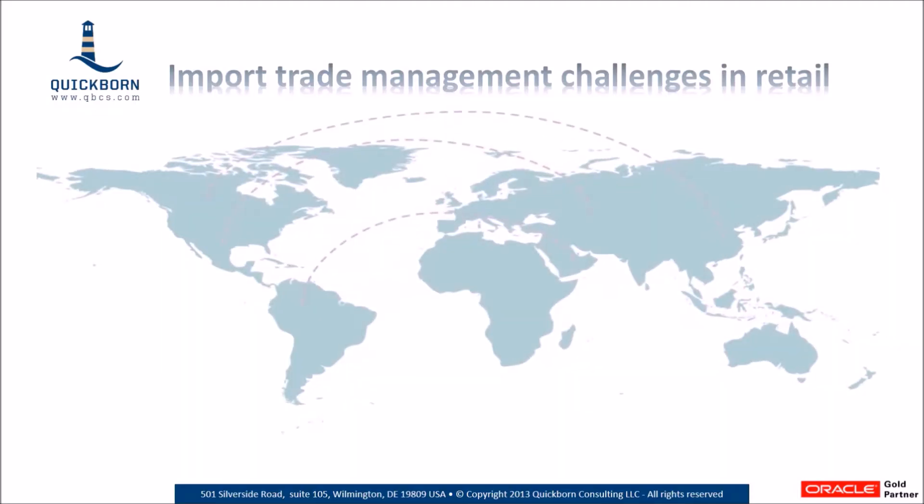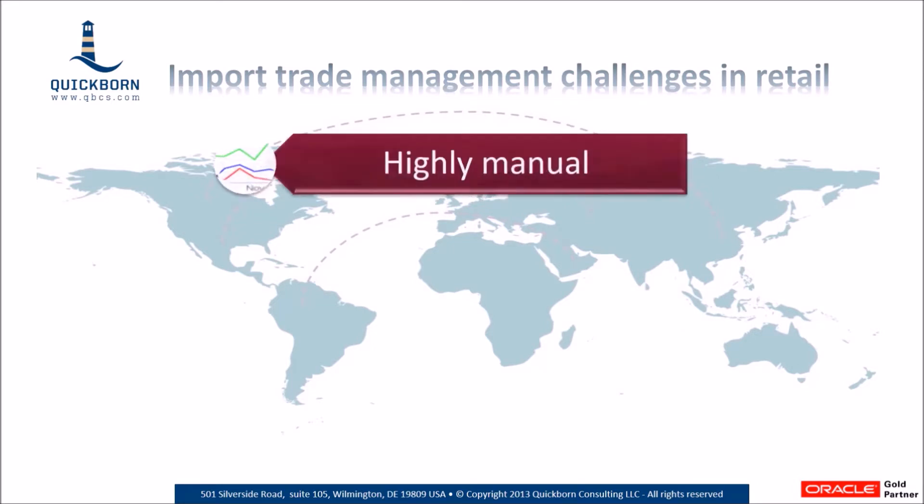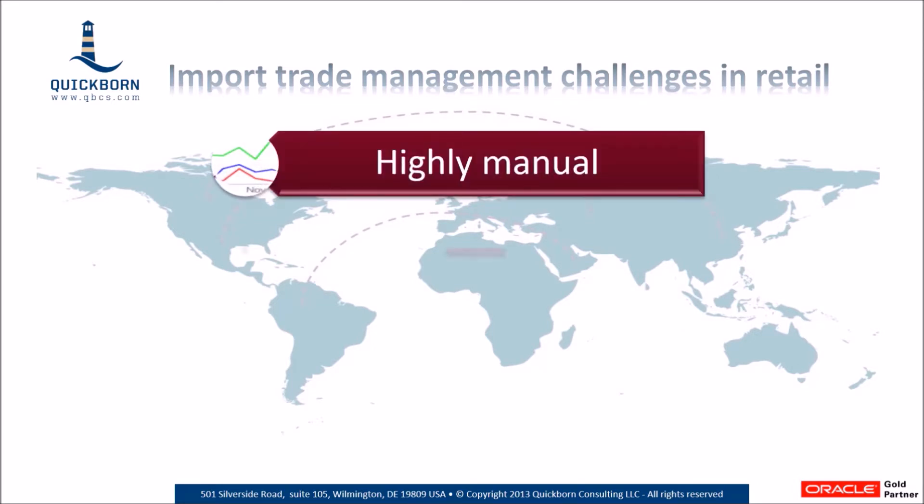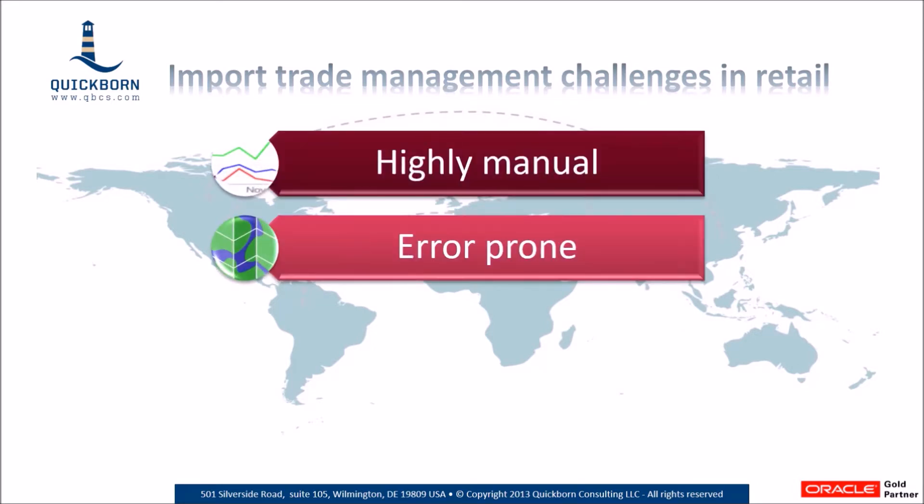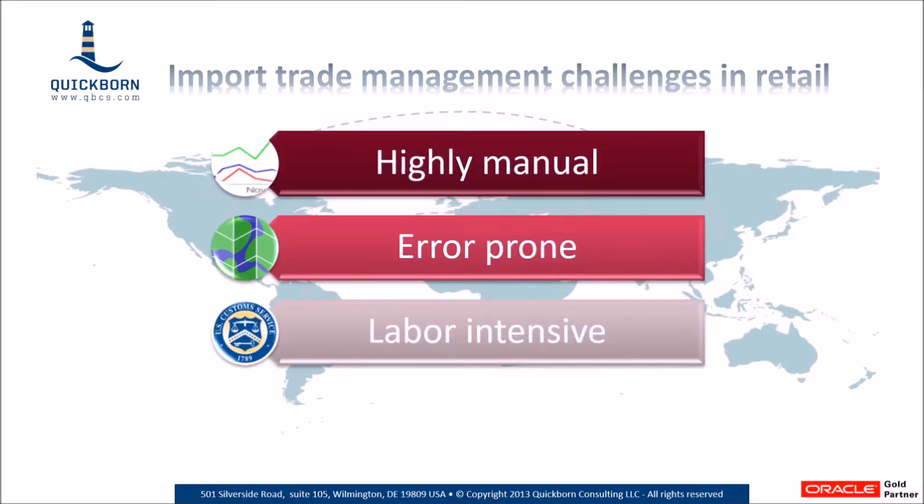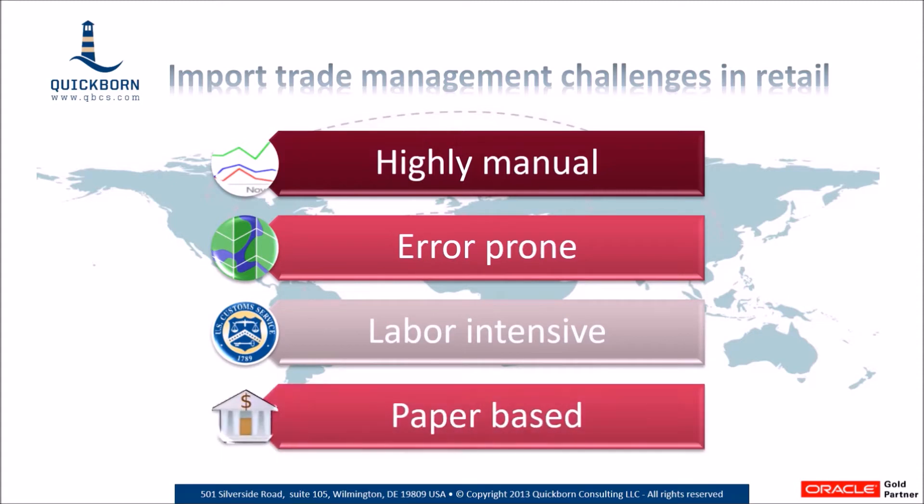For many retailers, importing goods remains a highly manual, error-prone, labor-intensive, paper-based, and spreadsheet-driven process with numerous challenges.